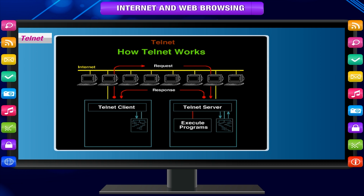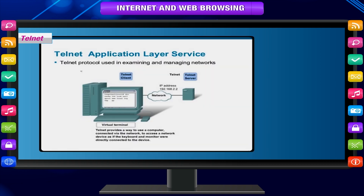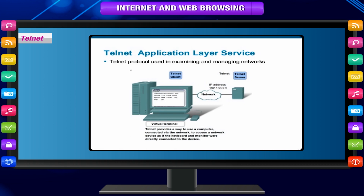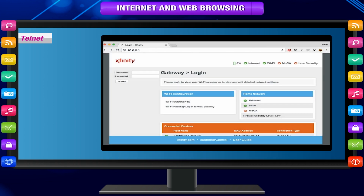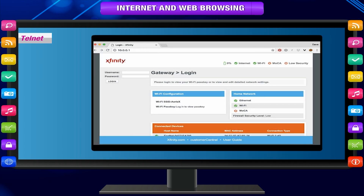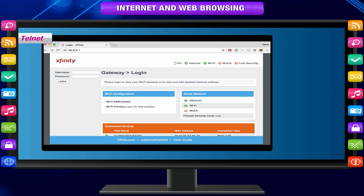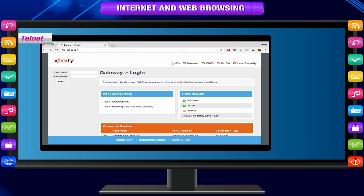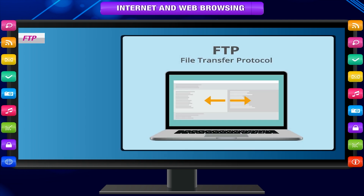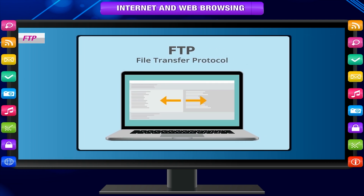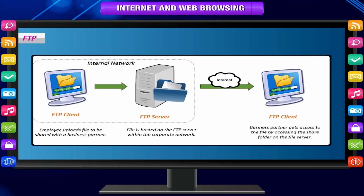Telnet. The purpose of the Telnet protocol is to provide a standard method of interfacing terminal devices to each other. It is mostly used to login to a host on the internet. For security reasons, Telnet is being superseded by SSH.